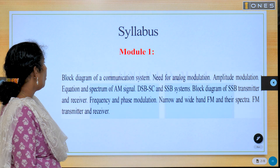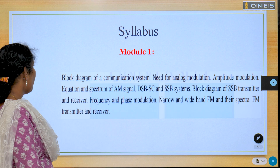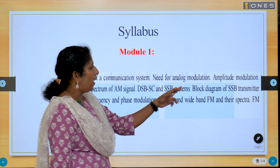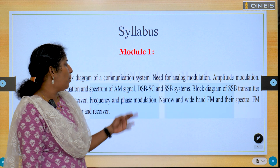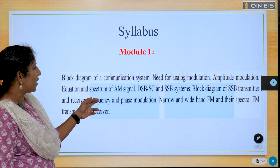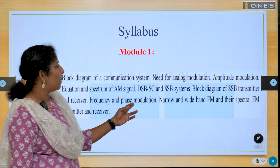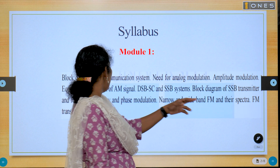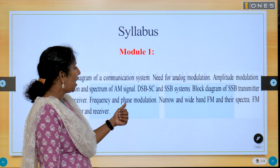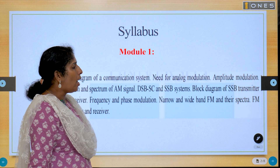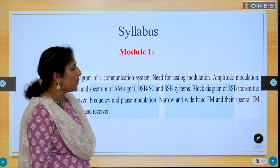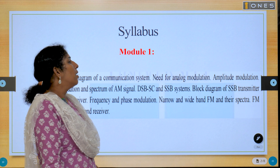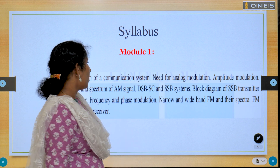The topics covered include the block diagram of a communication system, the need for analog modulation, amplitude modulation, its equation and spectrum of AM signal, DSBSC, SSB system, the block diagram of SSB transmitter and receiver, frequency and phase modulation, narrowband and wideband FM, their spectrum, and FM transmitter and receiver.